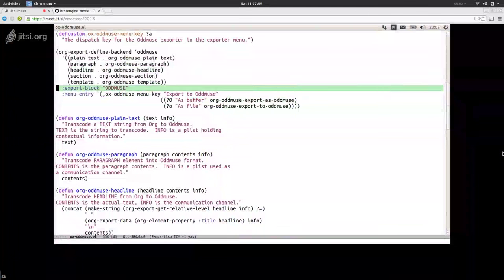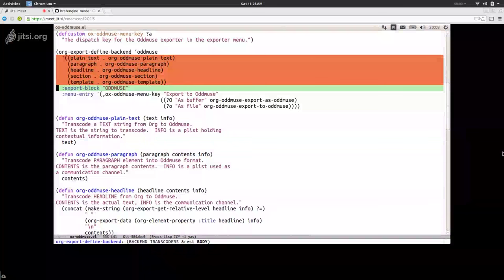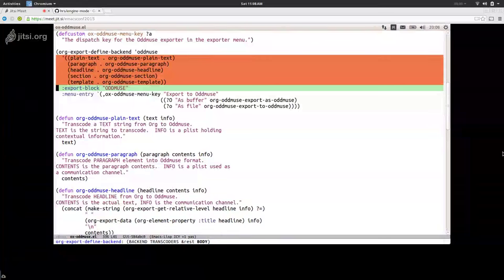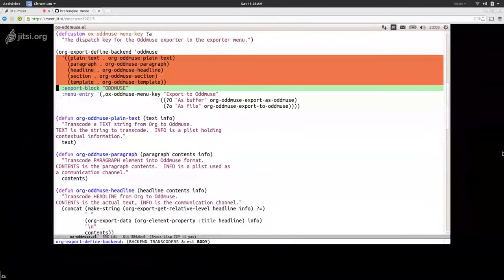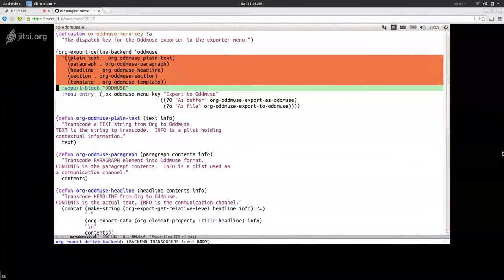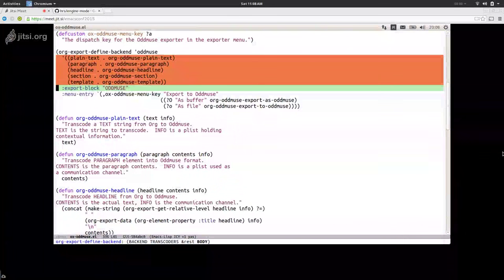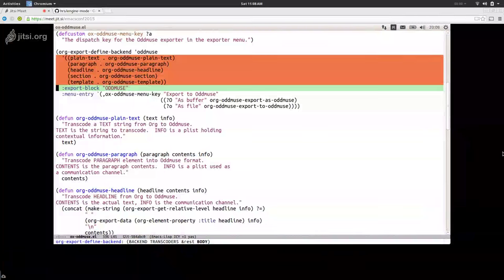Let us look at these transcoders. This is basically the minimal set needed for anything to be exported. We have to be able to export plain text, paragraphs, headlines, sections, and the template. Plain text, paragraphs, headlines, and sections are pretty much mandatory. A template is a very interesting thing — in some formats like HTML or LaTeX, you need to attach a preamble and/or a postamble to the whole document. This template function can attach things to the whole document and gets everything exposed to the target format.